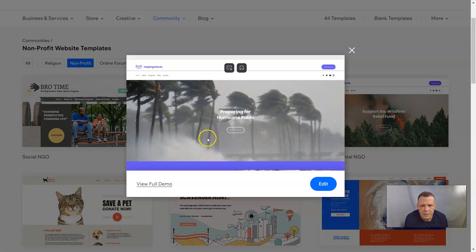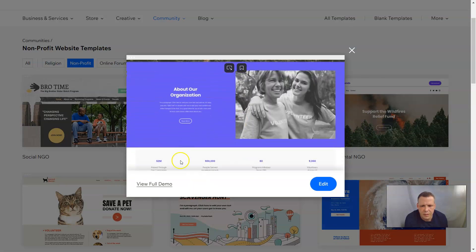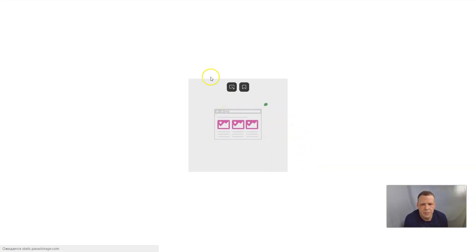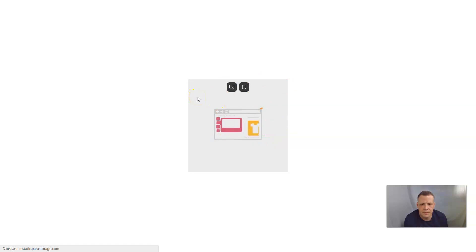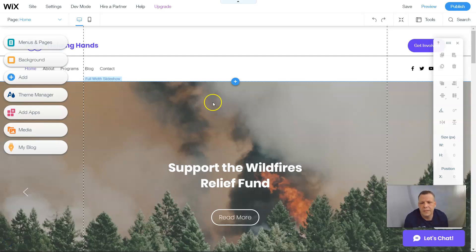Helping Hands — that looks pretty cool. So let's go ahead and edit this template. Let's give it just a moment to load, and here we go. Now we have our template for a non-profit website.